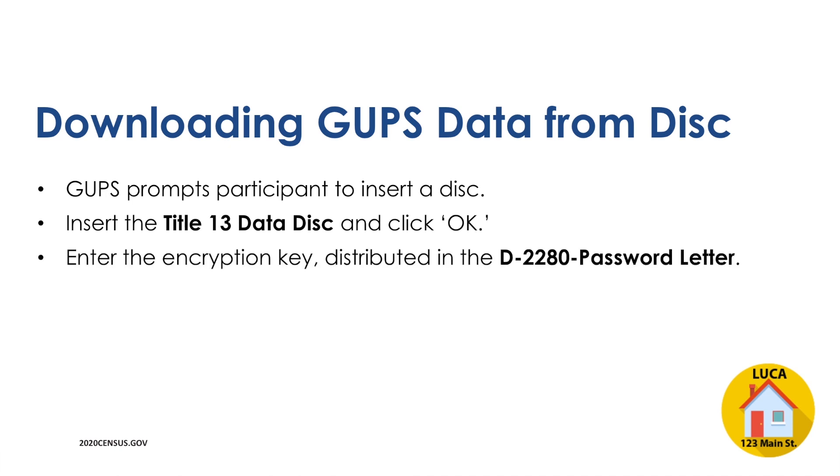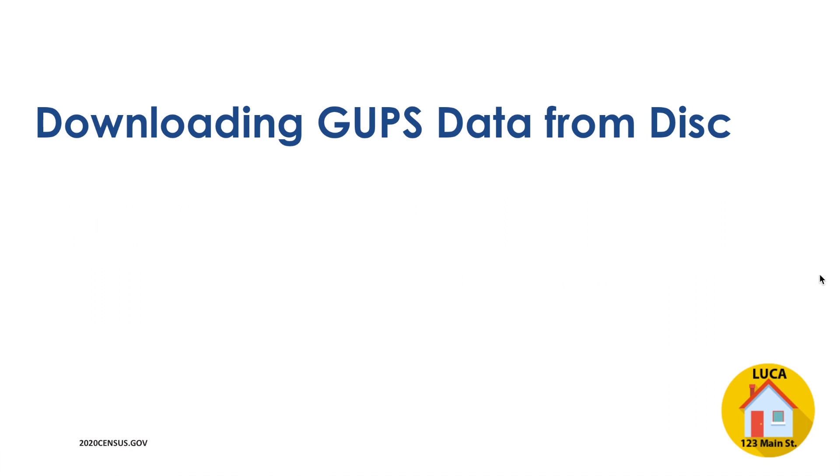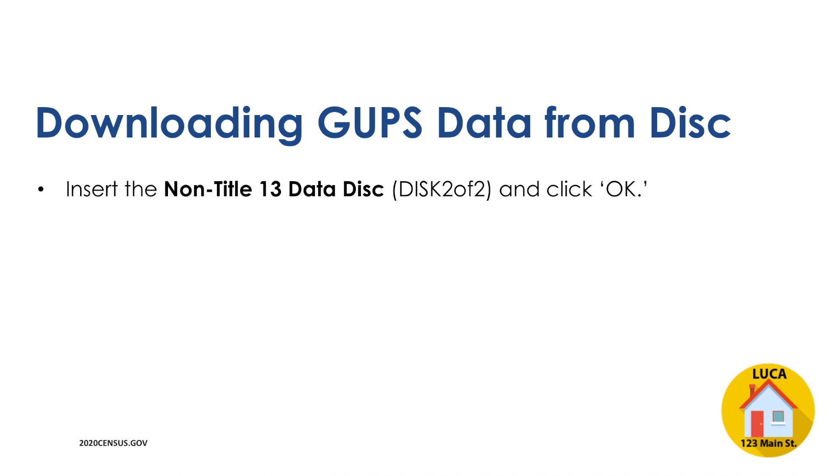GUPS prompts for the encryption key, distributed in the D-2280 password letter separate from the LUCA feedback phase materials. The password will not appear on screen as it is typed. If you have issues accessing the data on the disk, please contact the LUCA Help Desk at 1-844-344-0169. After inputting the encryption key and selecting the OK button, GUPS prompts to insert the next DVD, the non-Title 13 data disk, labeled Disk 2 of 2, that contains the feedback address count list and shapefiles for your jurisdiction. Select the OK button after inserting the disk.